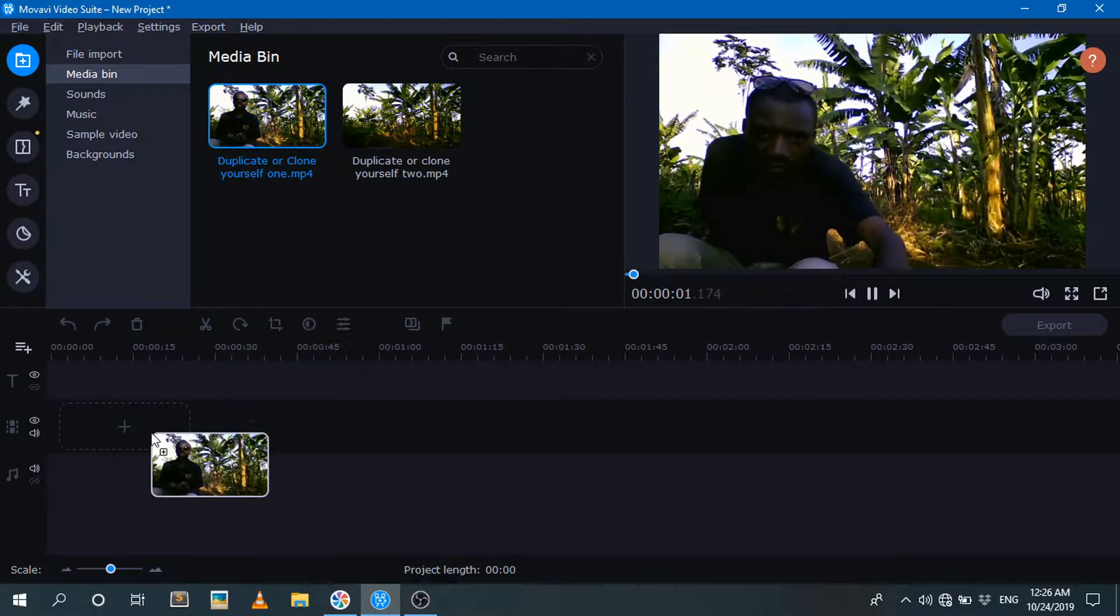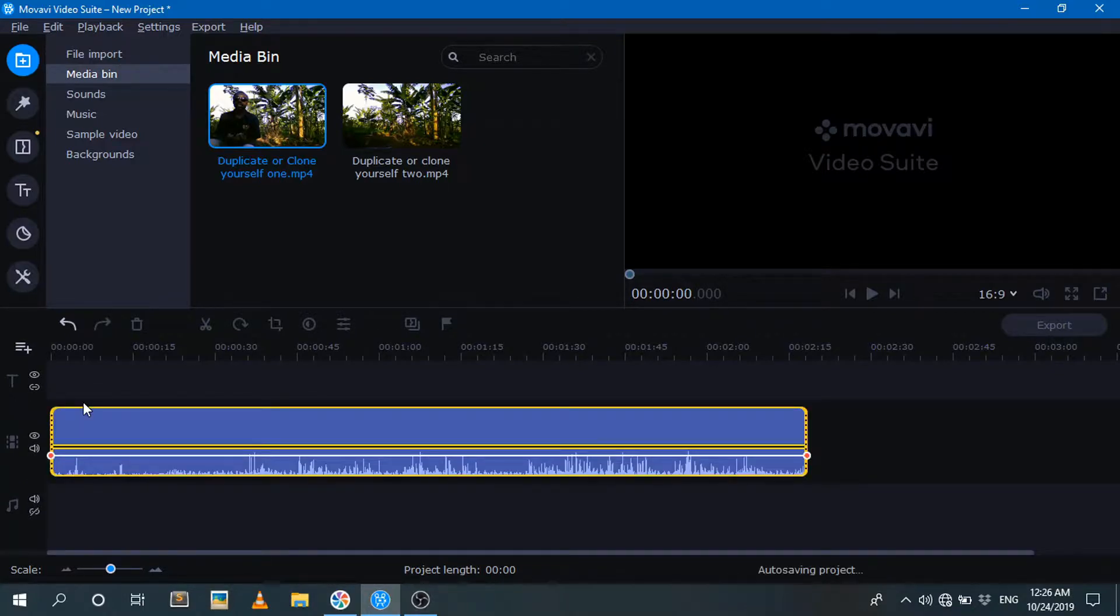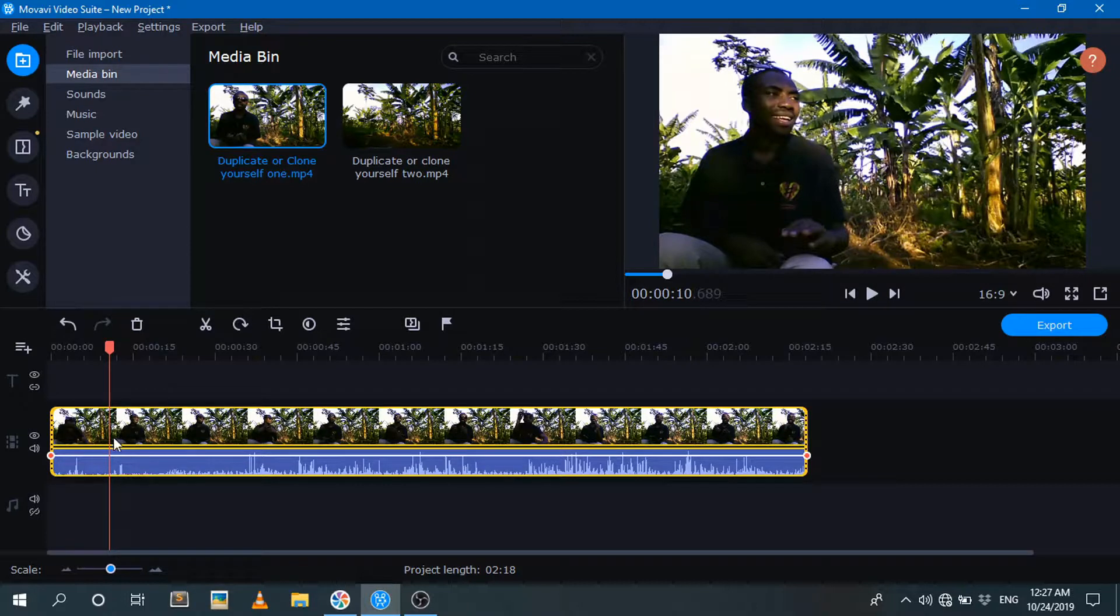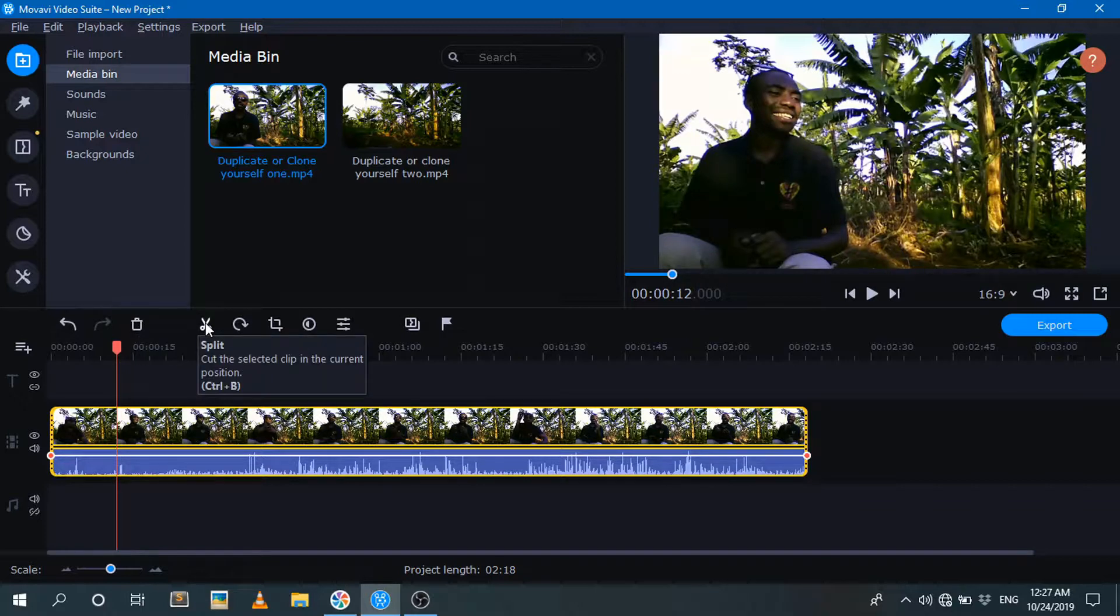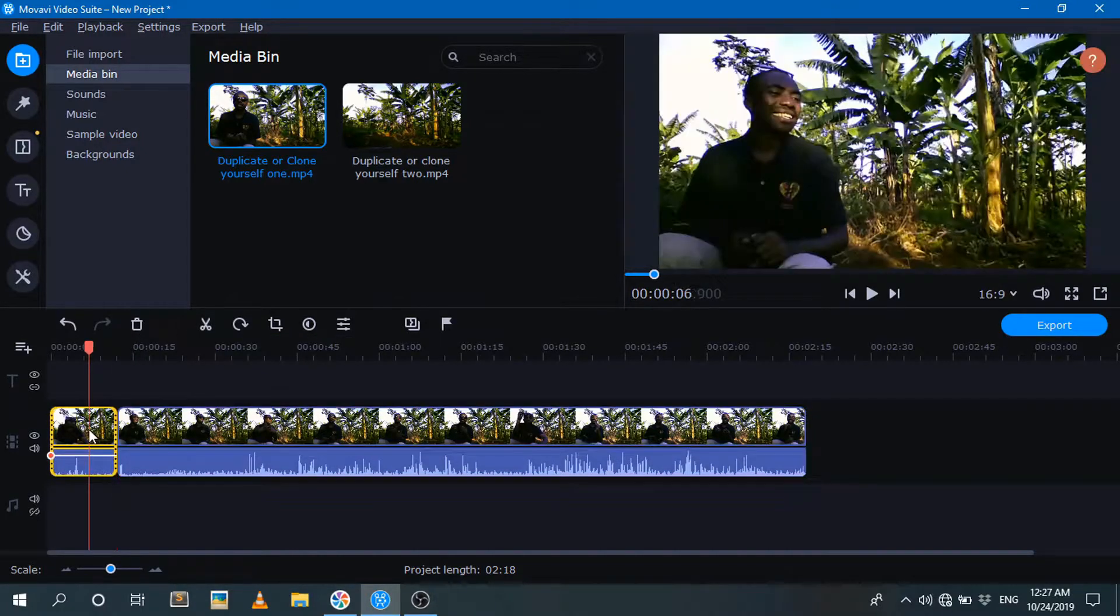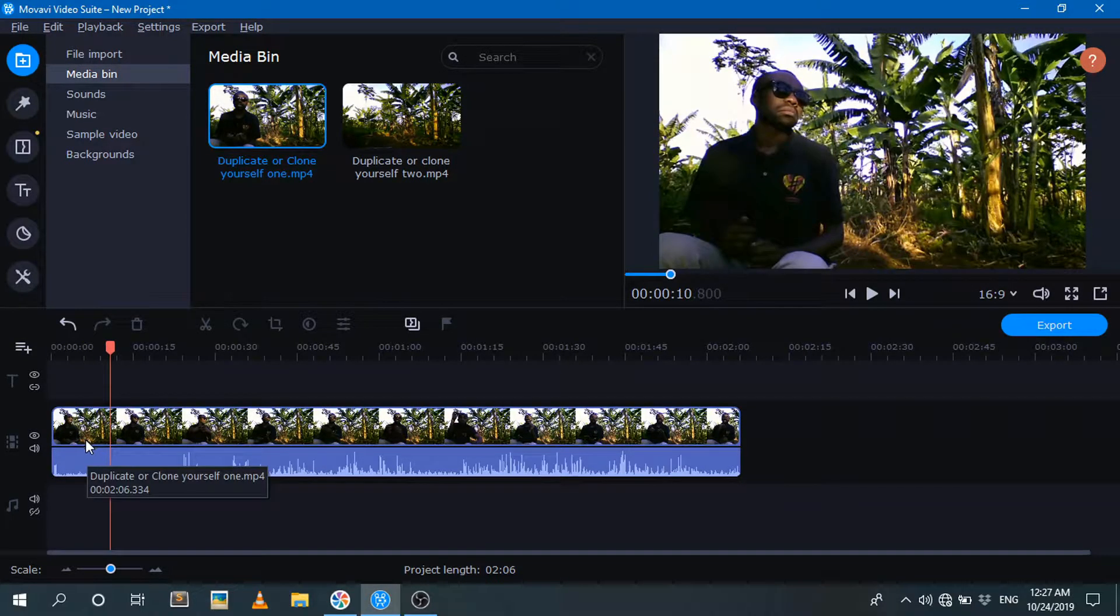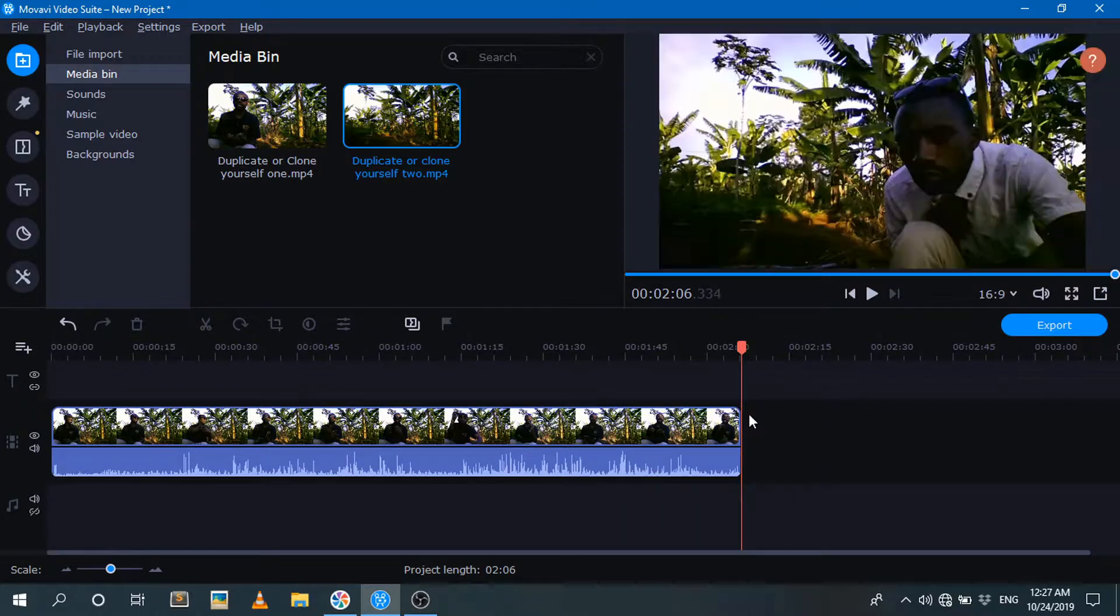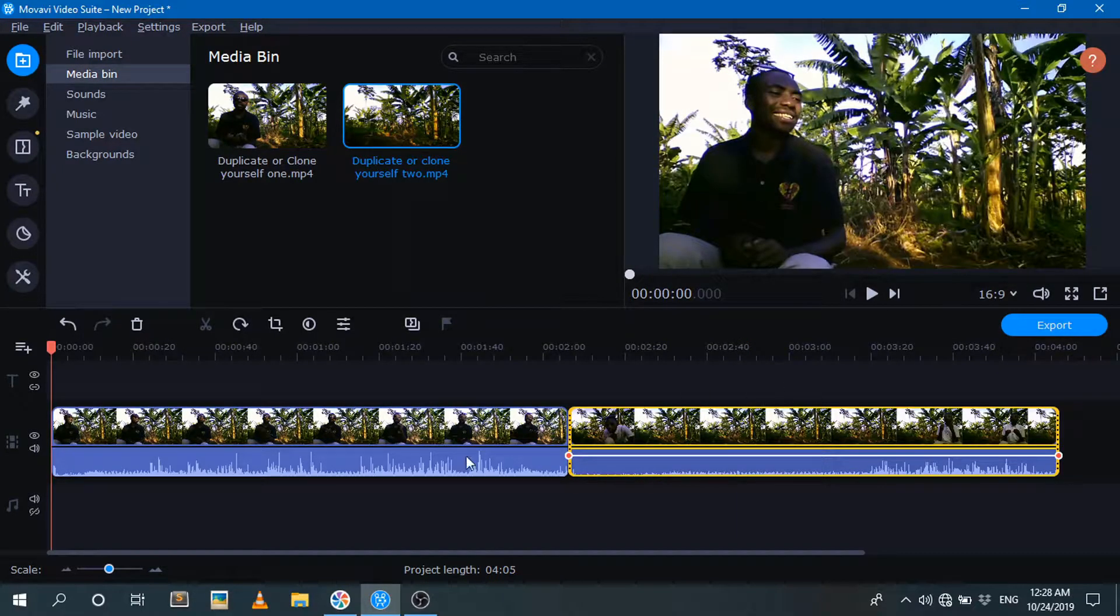So let me put the first clip over here by just dragging it to the timeline. Okay, I don't need this part, just hit delete. You need to first apply the effect of split screen and then you go ahead and cut off the parts you don't want. And to be able to do that, I just wanna import the second clip over here. Import the clip to the timeline, second clip.